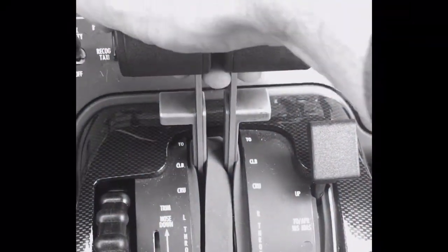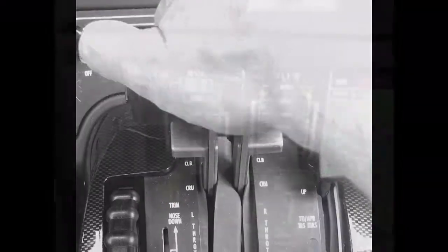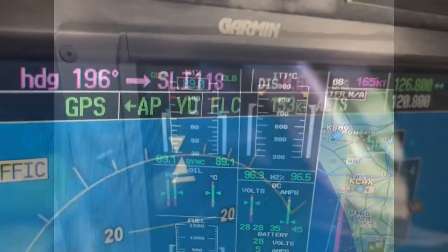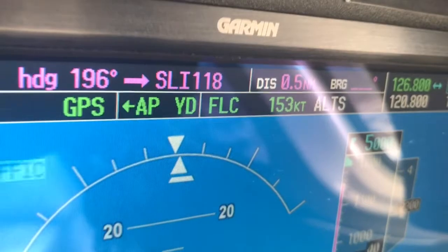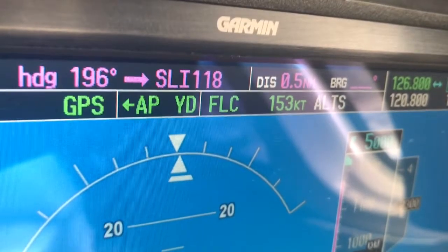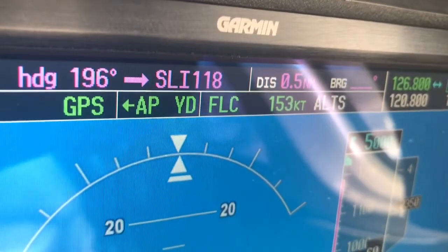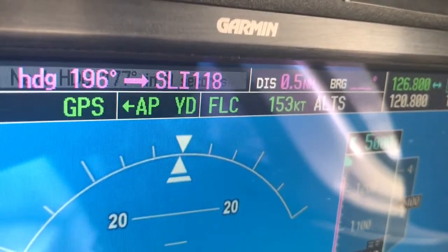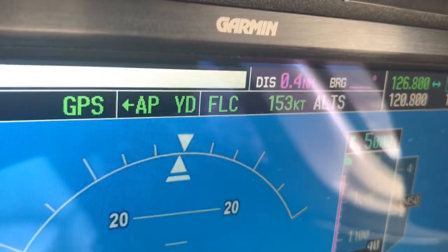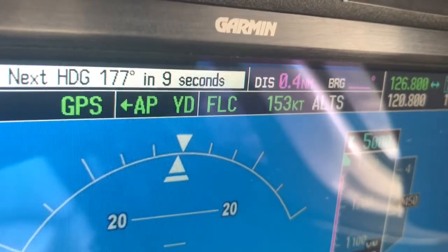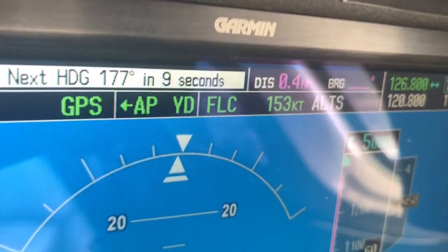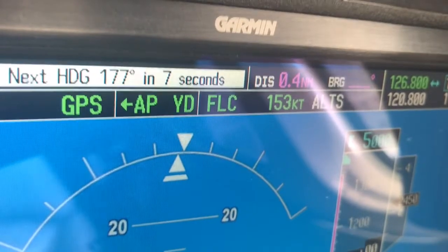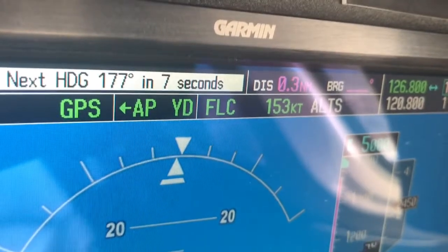Then bring the throttles back to the climb detent. The result should have the autopilot flight control system flying the plane through the climb at an appropriate speed, freeing you to manage the departure phase with more capacity.